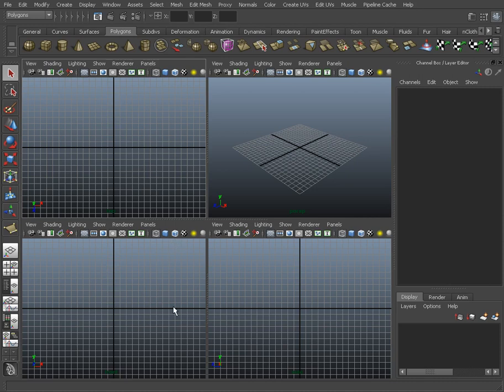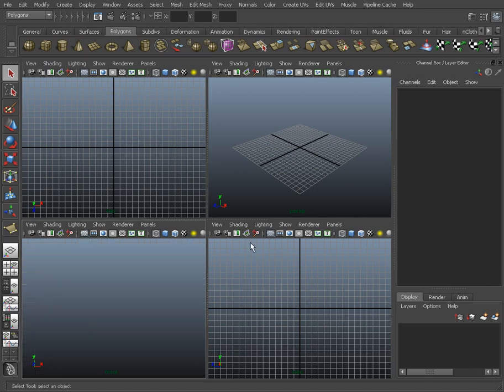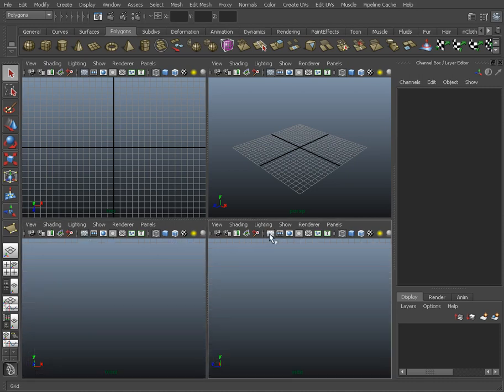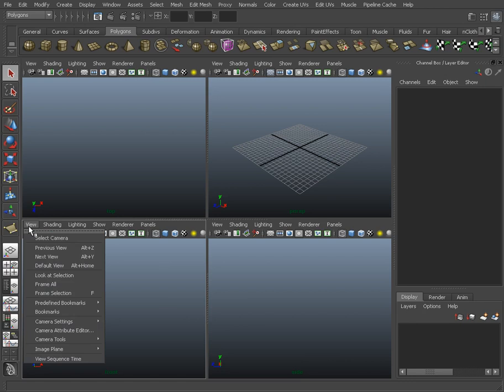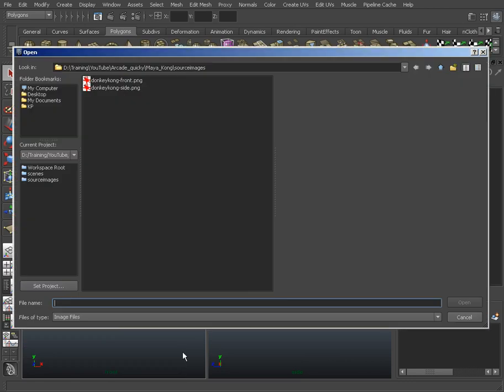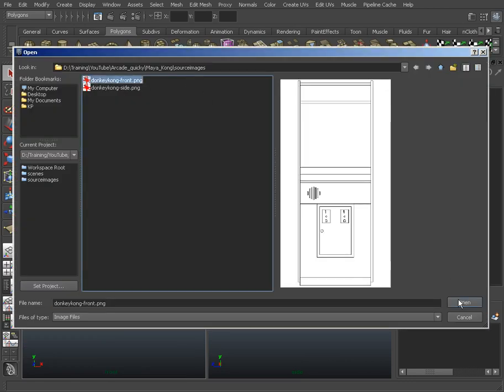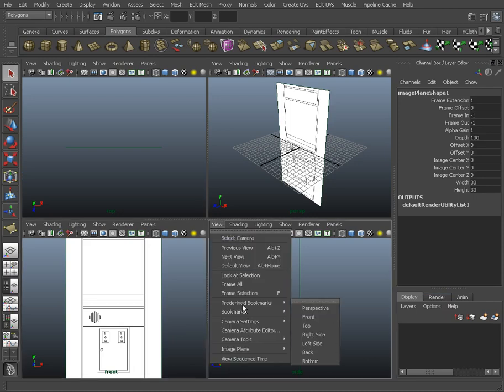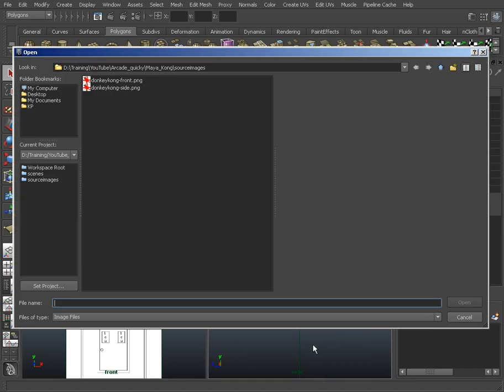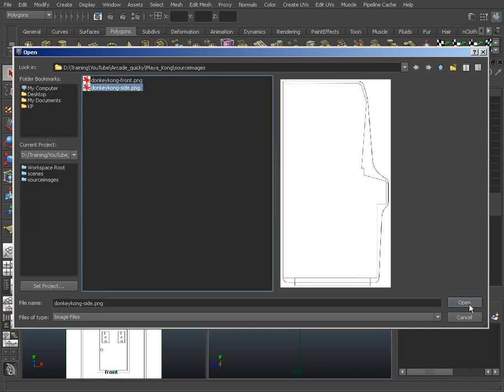I've got Maya here, and I'm going to turn off these grids, always find them a little annoying. I've got my front and my side views down here. I'm gonna go view menu and import image front, and then this viewport, image plane, import image side.